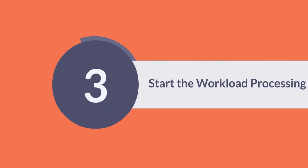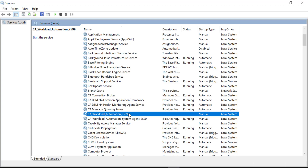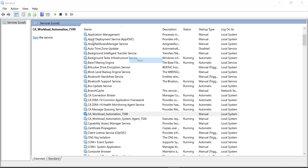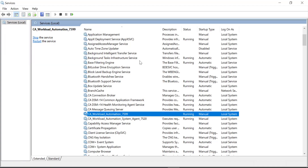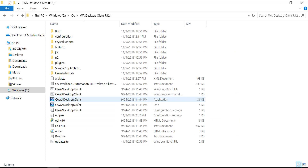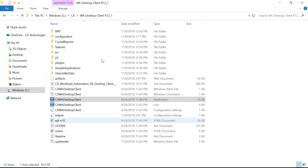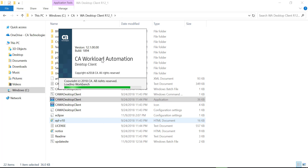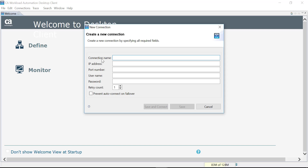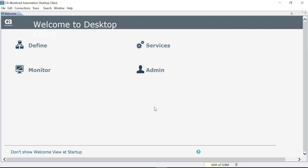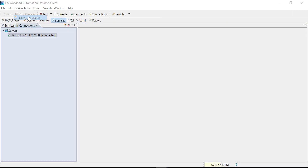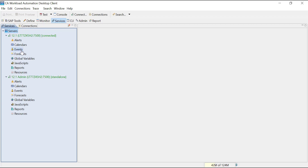Now that the server upgrade is completed successfully, next we will start the workload processing by using the desktop client. First, start the upgraded 12.1 server. Open the 12.1 desktop client and connect to the 12.1 server. Let's add two connections for user and admin roles to allow suspending of events and listing of agents.